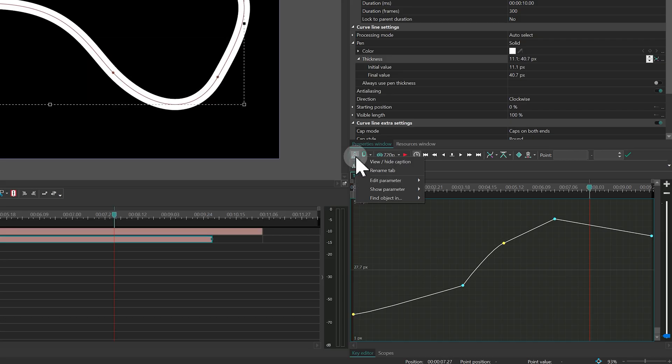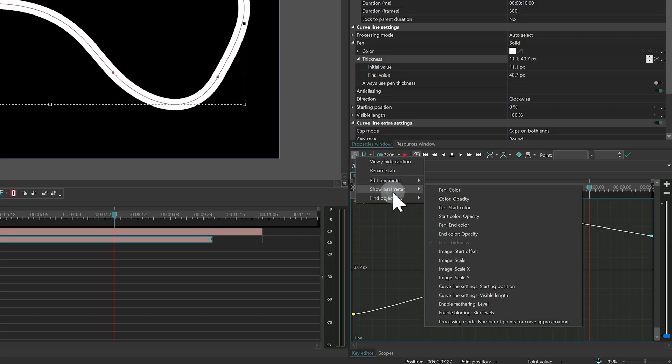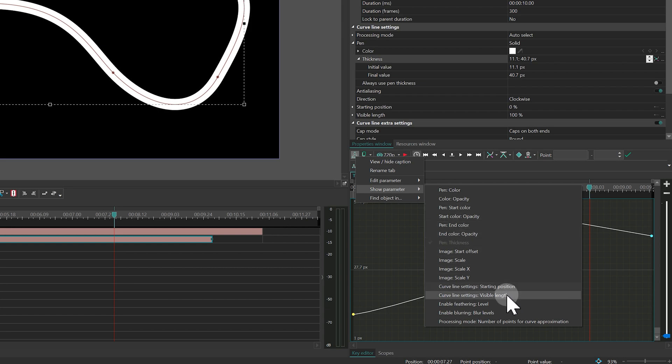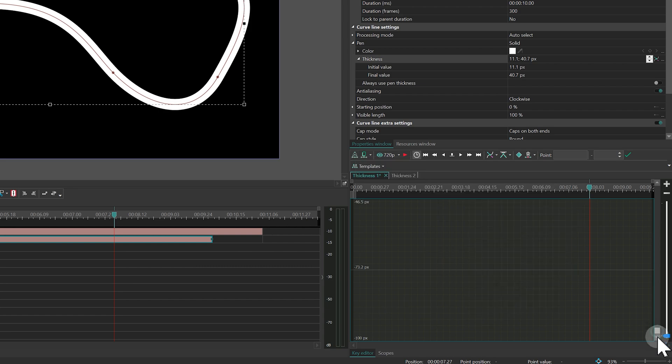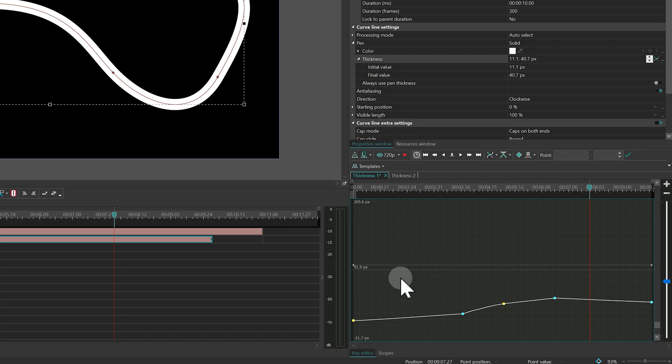If you want to see multiple parameters at once, enable Show Parameter. This lets you display several graphs in the same window and quickly switch between them by clicking the curves.